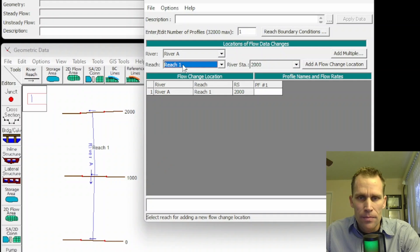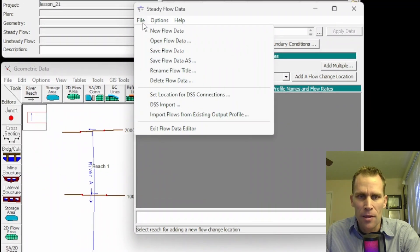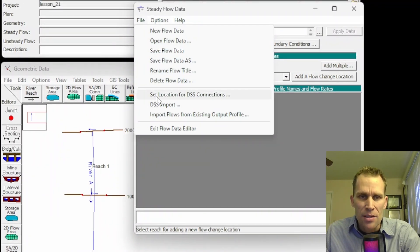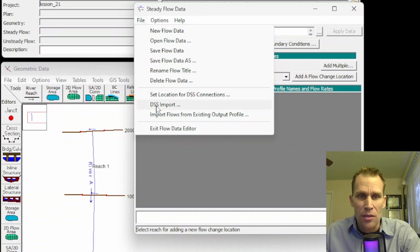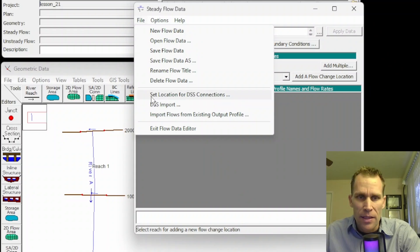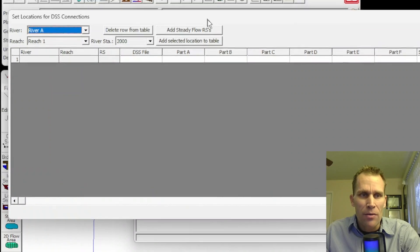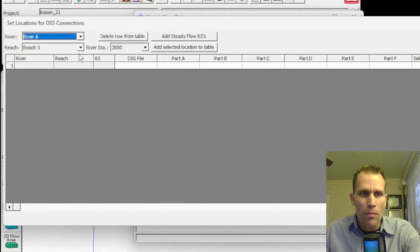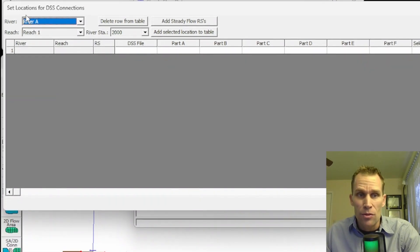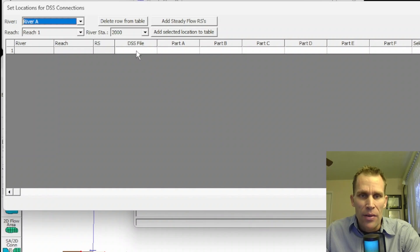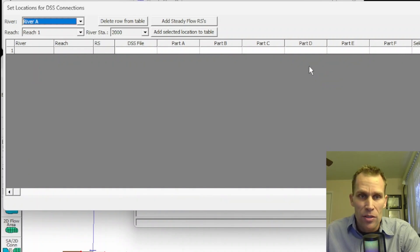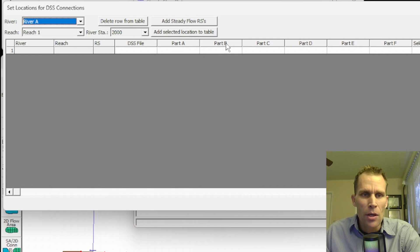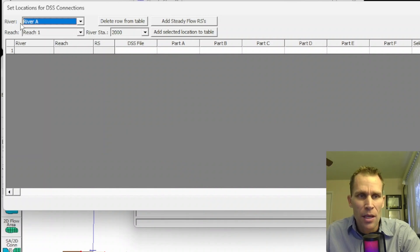The first step of the two-step process involves going up to the File menu and clicking Set Location for DSS Connection, and then the second of the two steps is to actually use this DSS Import tool. So let's start with the first step. When we click that button, we have a new dialog box that pops up that allows us to specify the river, the reach, the river station, and then the associated path that we want set to that particular river station.